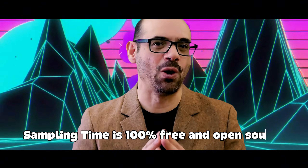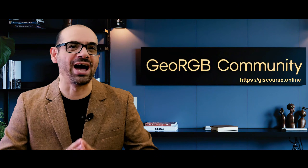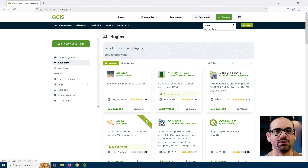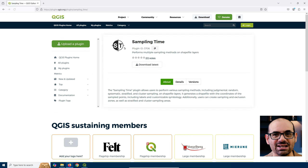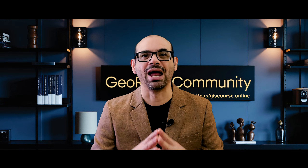And that's exactly what I set out to do with Sampling Time. Now comes the part you are going to love. Sampling Time is 100% free and open source. No paywalls, no subscriptions, no hidden catches. It's fully available in the official QGIS plugin repository, which indicates compliance with the quality standards and security reviews established by QGIS. This official approval ensures the plugin is reliable, well integrated, and safe to use within your QGIS environment.